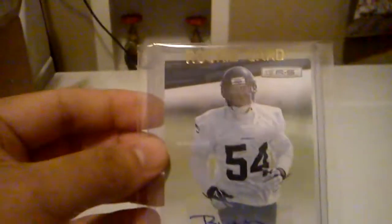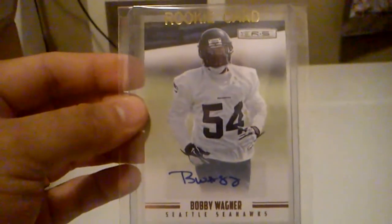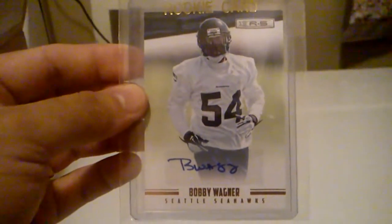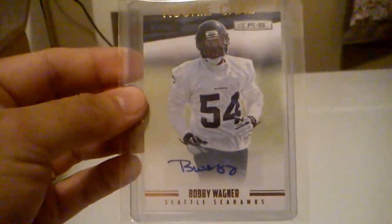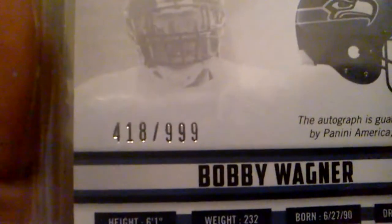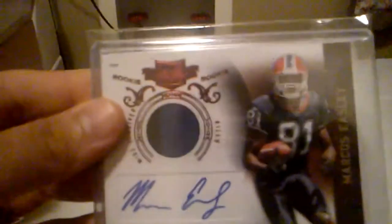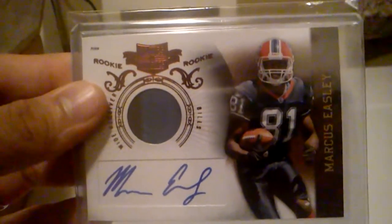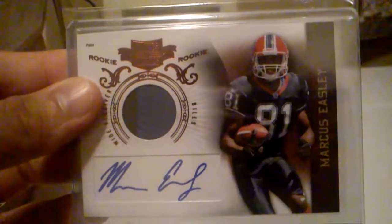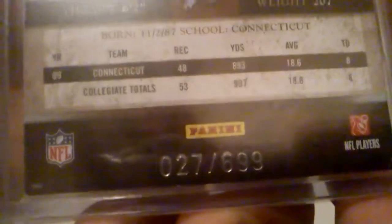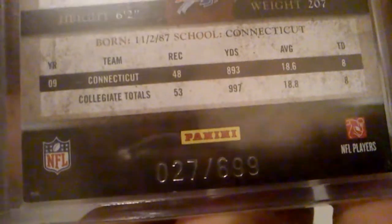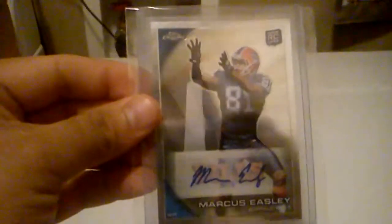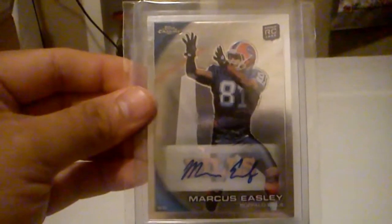From this year's Rookies and Stars, I got this Auto, Rookie Auto of Bobby Wagner. And that one's numbered 418 out of 999. From Plates and Patches, I got this nice Rookie two-color patch Auto of Marcus Easley. And that one's numbered 27 out of 699. From Topps Chrome, Rookie Auto of Marcus Easley.